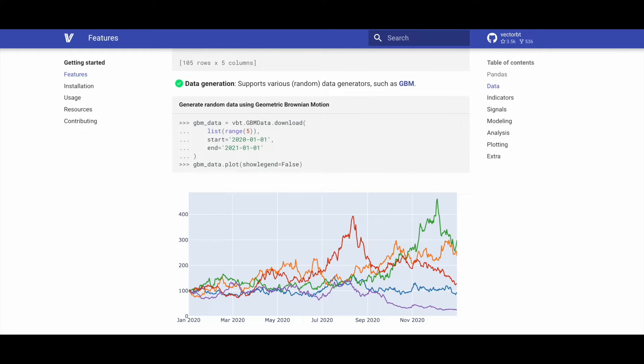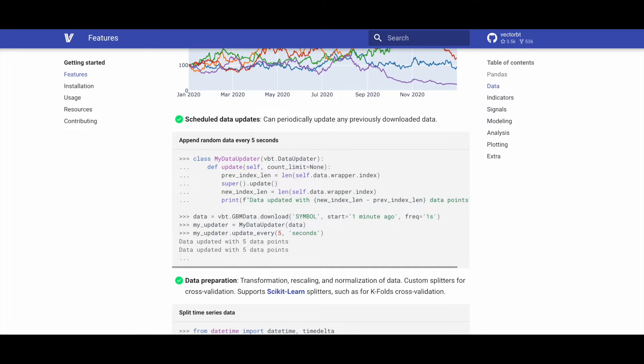VectorBT supports various data generators including GBM, Geometric Brownian Motion, for the generation of diverse random data. VectorBT allows for scheduled data updates, enabling periodic updates for any previously downloaded data.